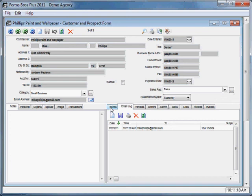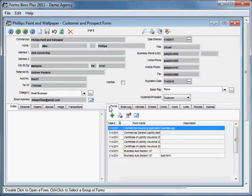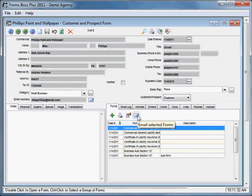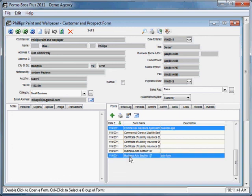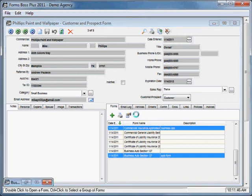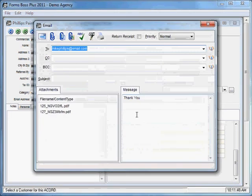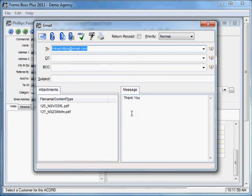You'll notice that the message that we sent appears here in the email log list within FormsBoss. You might have noticed that there was not a way to attach forms within that email message. That's because you actually do that directly from the Forms tab. If you come over here to the Forms tab, you'll see that there's a button that says Email Selected Forms. We can select which forms we want to email and click Email Selected Forms.